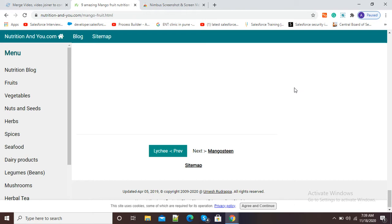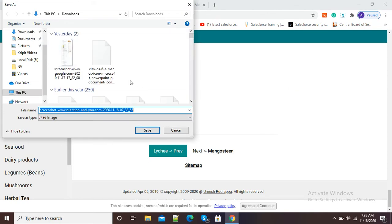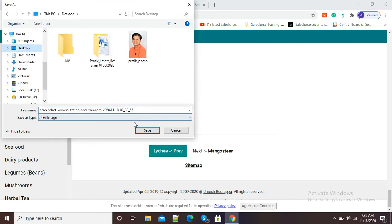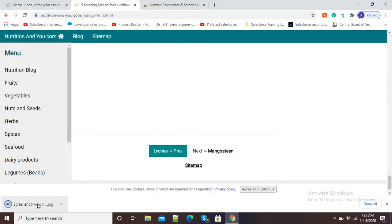My web page is automatically scrolling down and it is capturing my entire web page. After capturing is done, it will show us a message to save our web page. Here it is showing the message: save type as JPG image. Now I will save it on our desktop. You can see the entire web page has been converted into a JPG image. I will open that image to show you how it looks. It is taking some time to open.